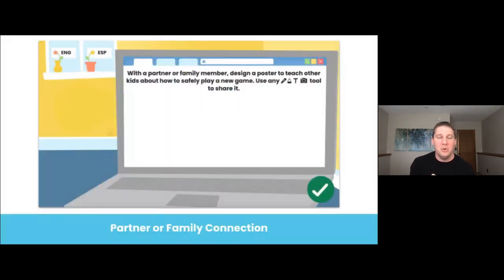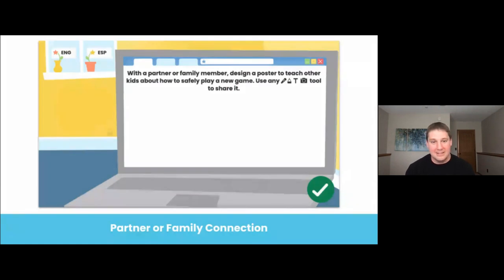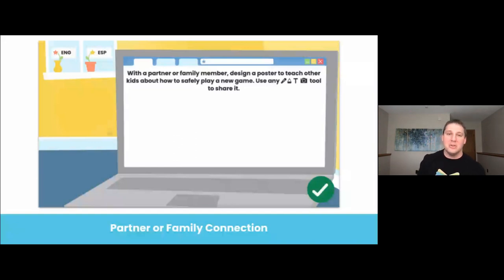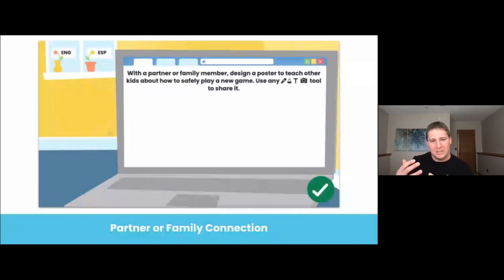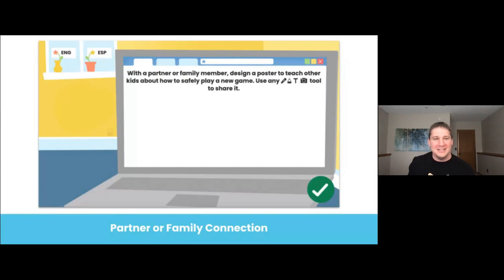The final component is the partner or family connection activity. This is a core component of any Seesaw lesson, not just Bean Goes on the Internet. This connection allows students to learn from each other and bring their learning home, creating a strong home-to-school connection. That is one plus that we have at Seesaw, and we emphasize that even more with lessons and activities just like this one.